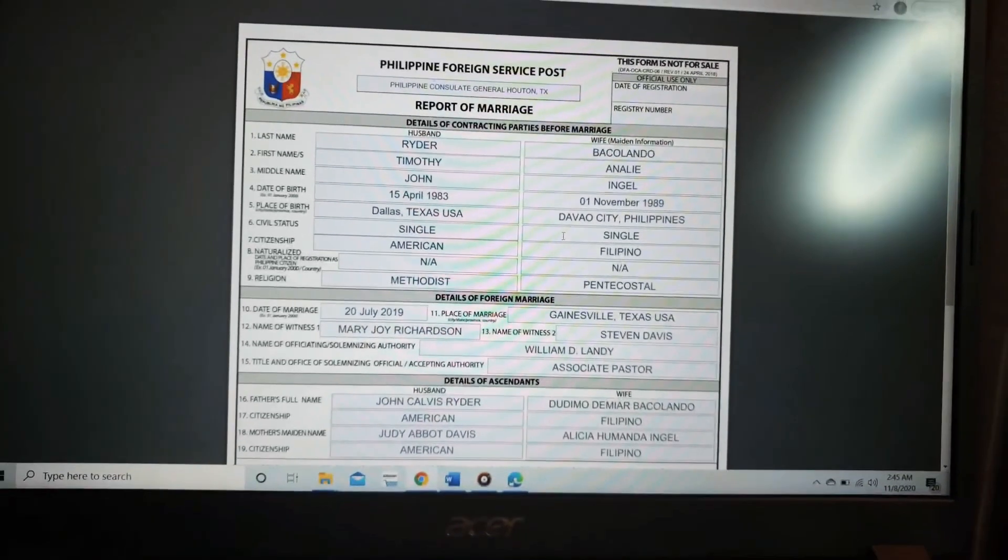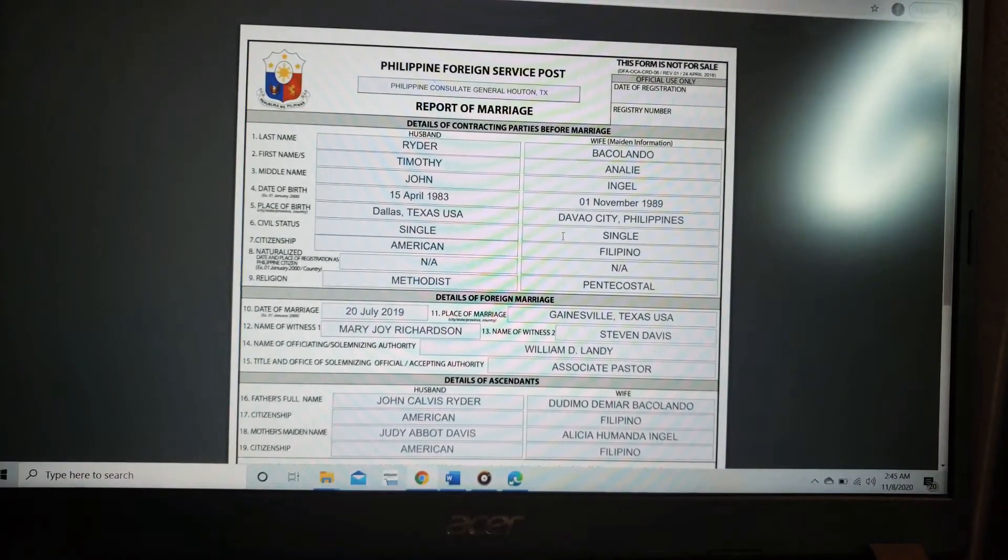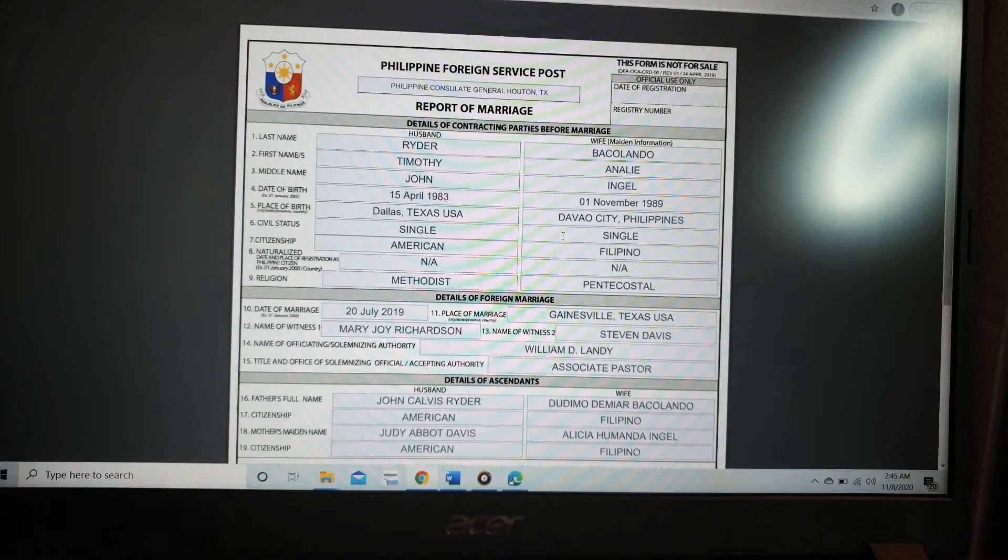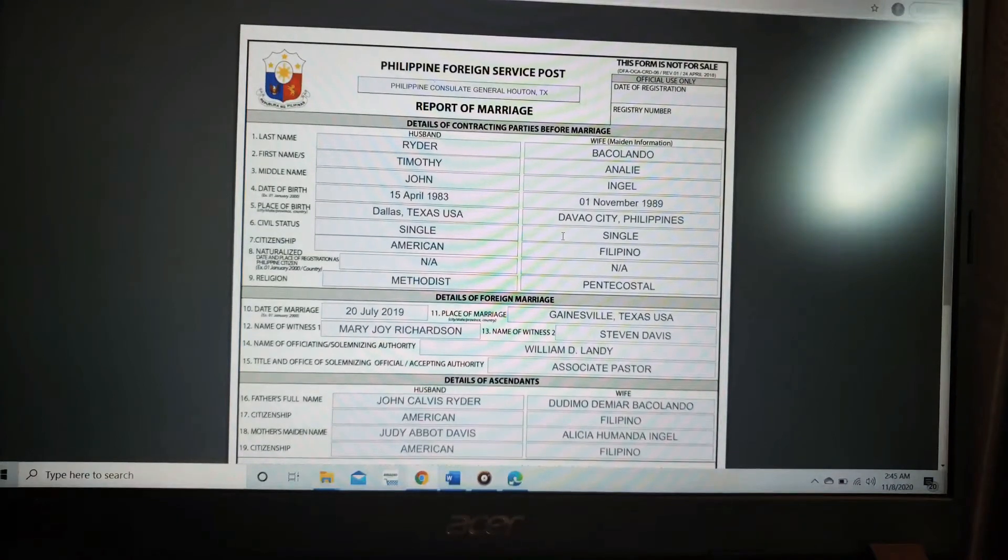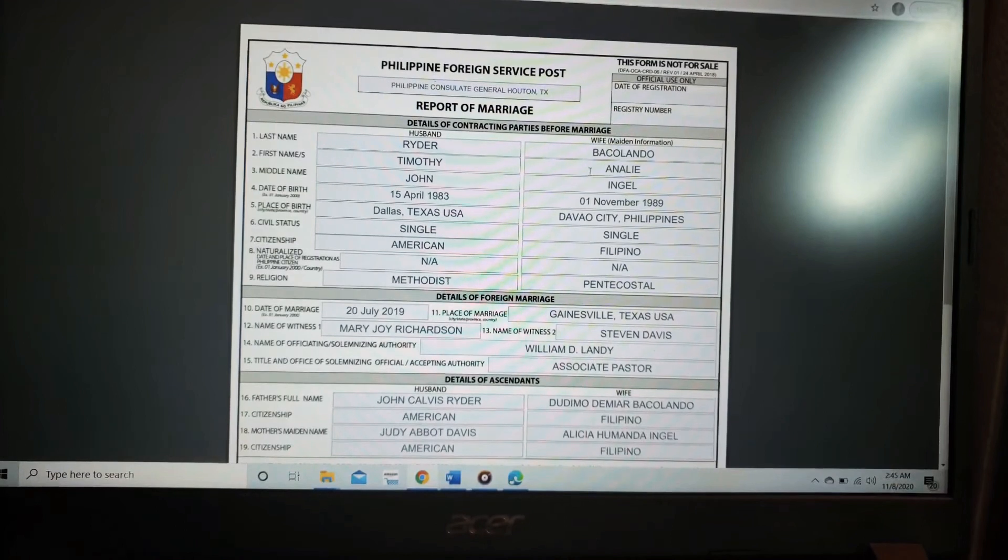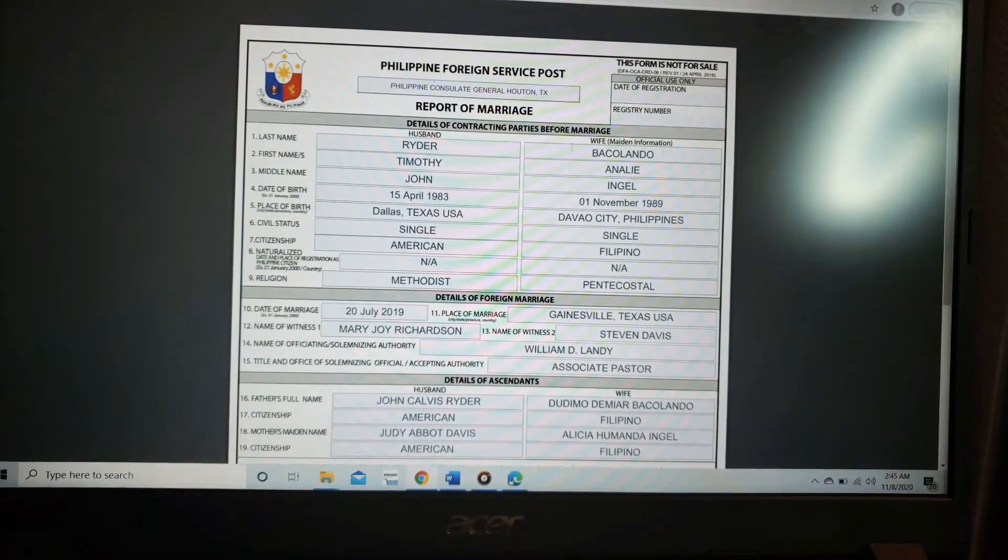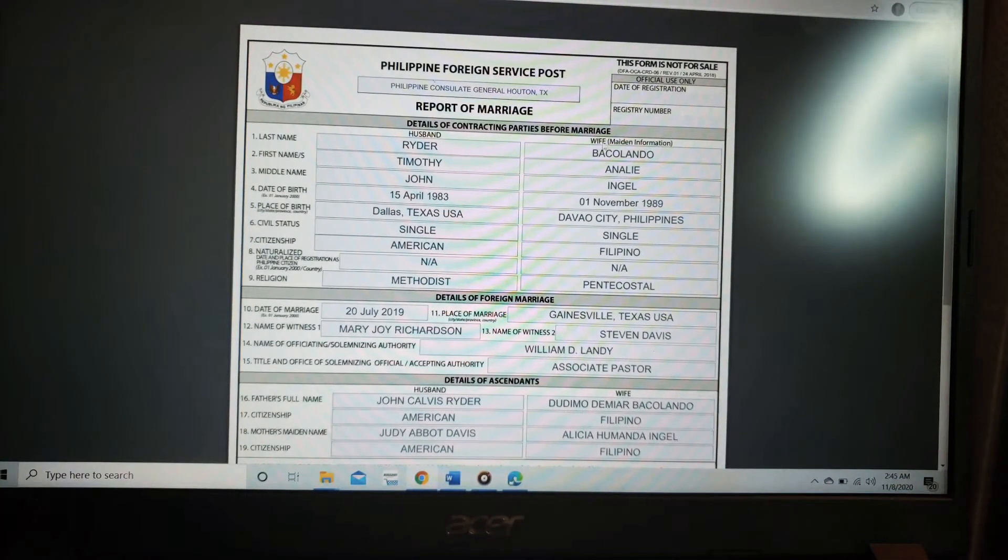Before we dive in, I have to clarify with you guys that I am not a lawyer. This is based on my experience and I just want to share with you. With that being said, in the blank page, you are going to write or type down the information before you get married. This is my husband information and the wife information.